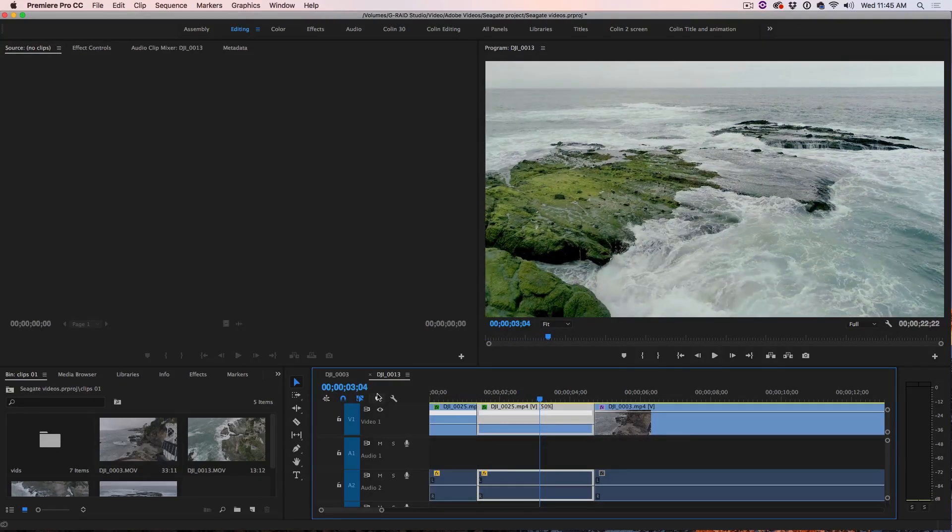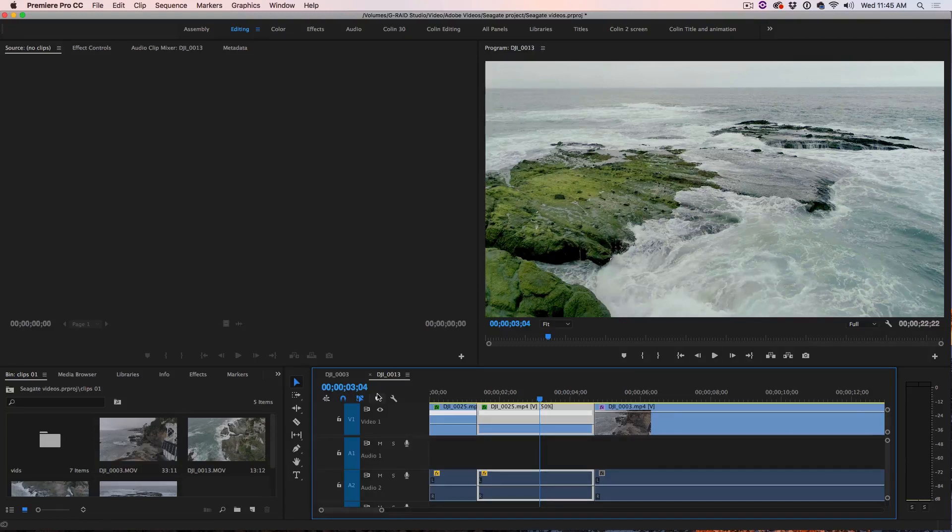And you can see that kind of freezes that motion but still kind of keeps it going, adds a lot of drama.